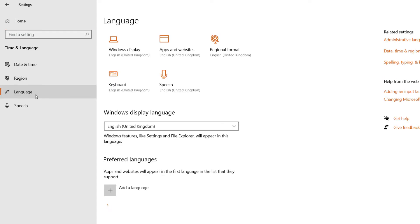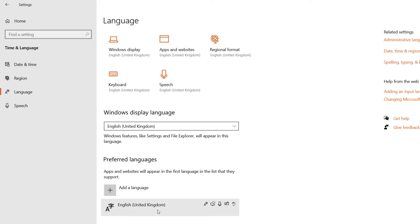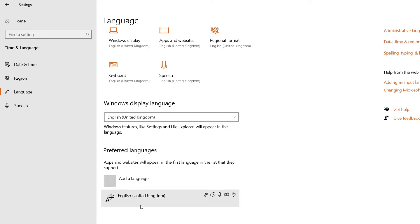Here you can see my Windows display language is English United Kingdom, and here it gives me the list of all the languages I've got. I've only got English United Kingdom. All I can do now is click Add a language.